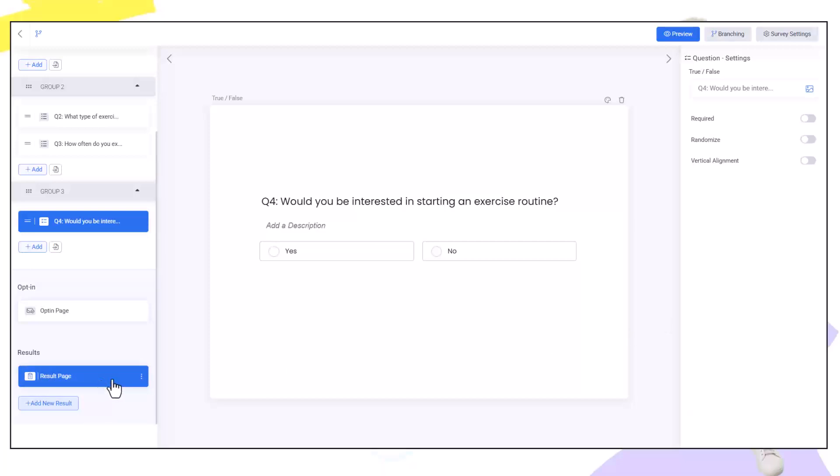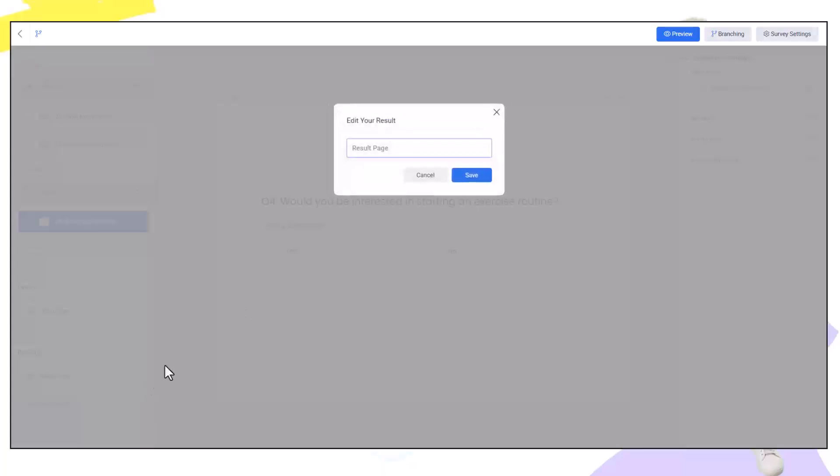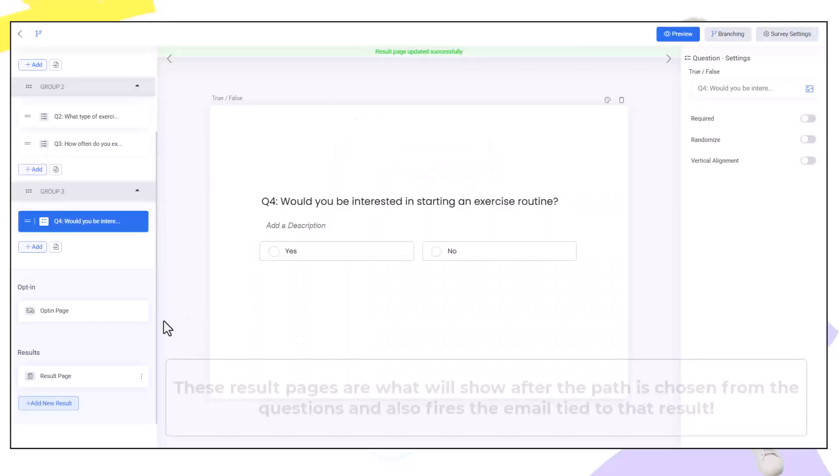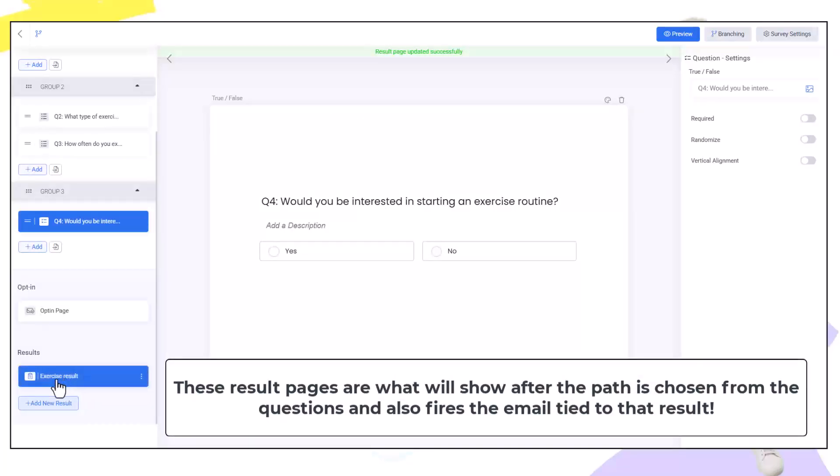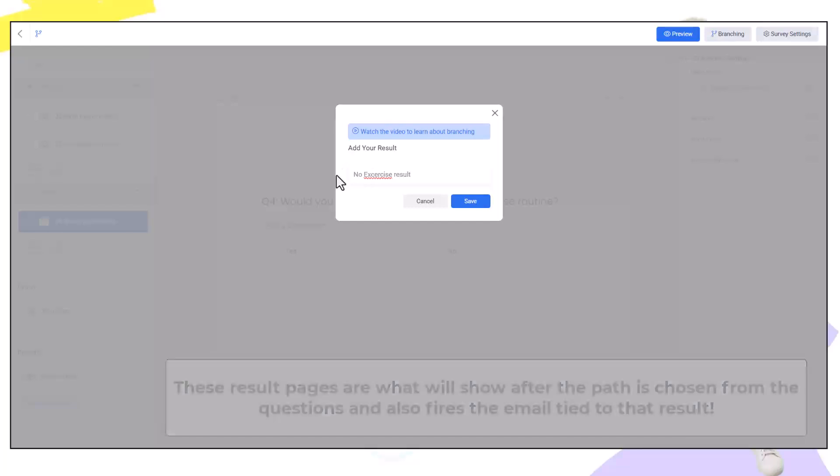If people exercise regularly this is one result page and if people do not. I'm going to edit the name of this results page. I'm going to call it exercise result. I'm going to create a new result page and we're going to call this no exercise result.